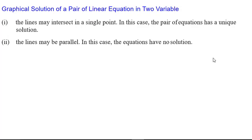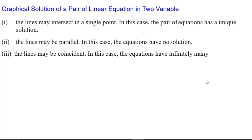The second case is that lines may be parallel. When the lines are parallel, they are not intersecting each other, so there is no common point which satisfies both equations, and hence we say the equations have no solution. The third case is the lines may be coincident. In this case, the equations have infinitely many solutions because each and every point on the line is present on both lines. So graphically, by plotting the lines, we can understand whether we have a unique solution, no solution, or infinitely many solutions.